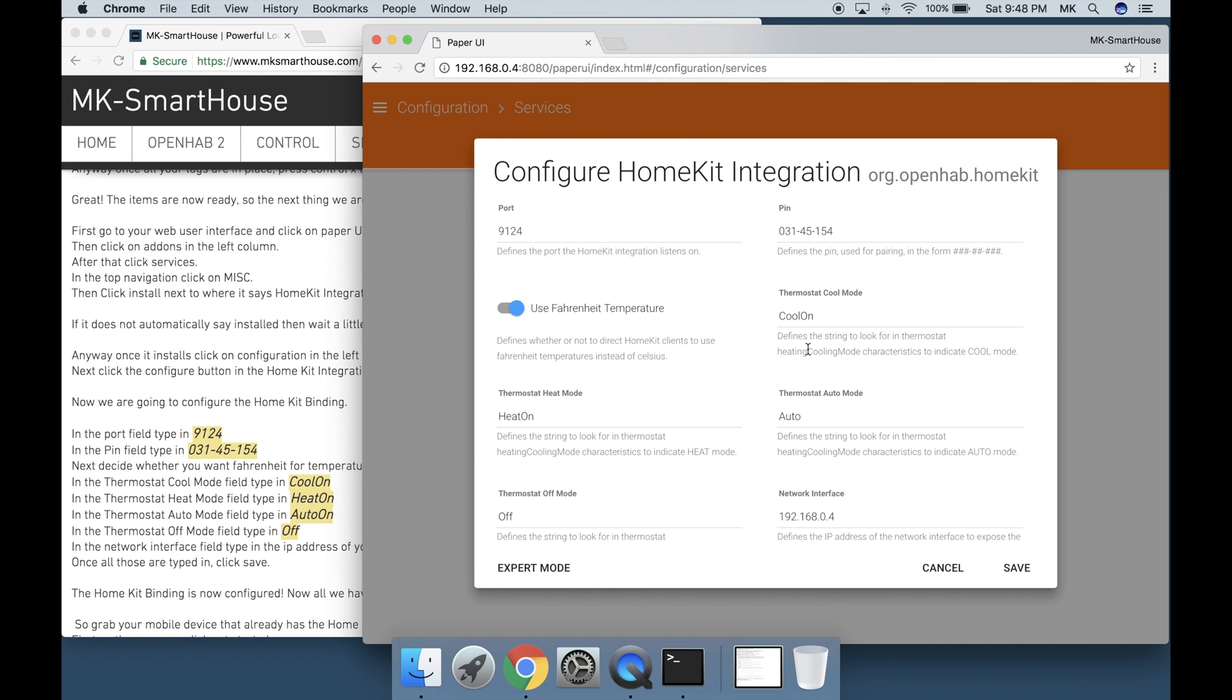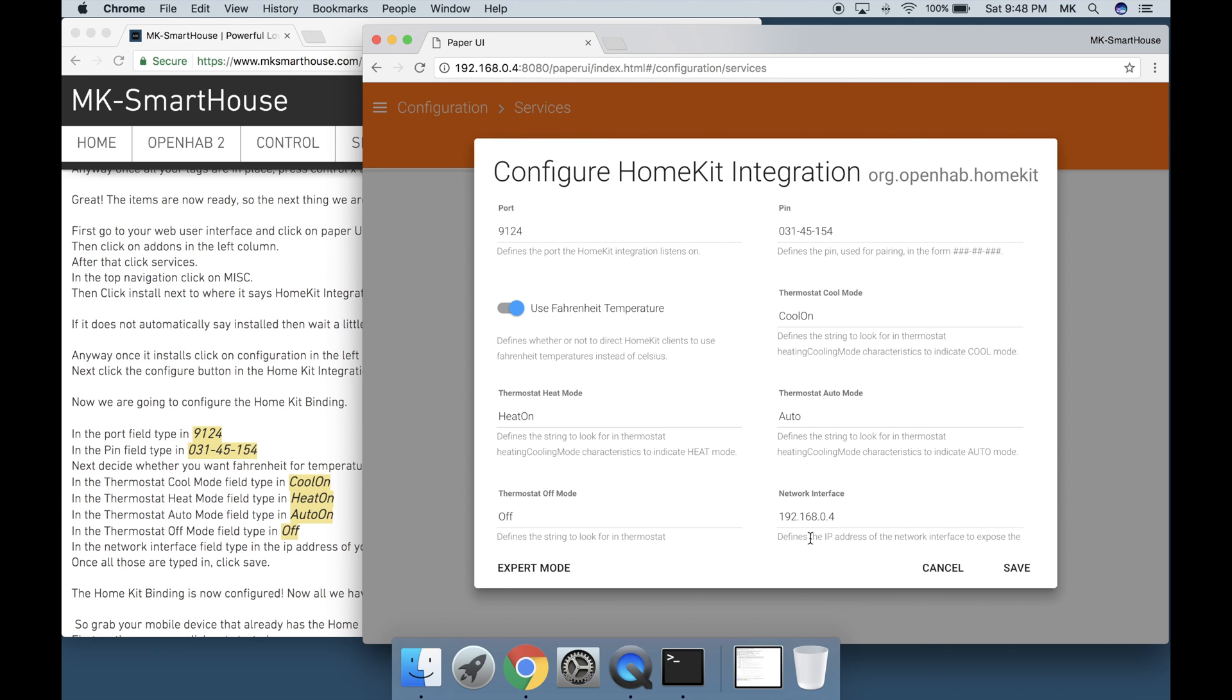In the thermostat cool mode field type in cool on. In the thermostat heat mode field type in heat on. In the thermostat auto mode field type in auto on. In the thermostat off mode field type in off. In the network interface field type in the IP address of your OpenHAB server. Once all those are typed in click save.